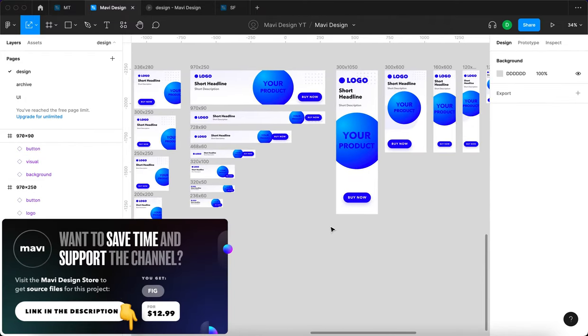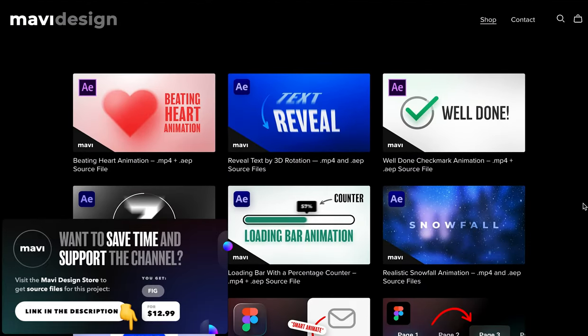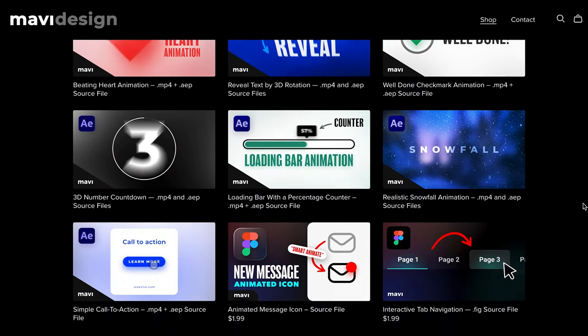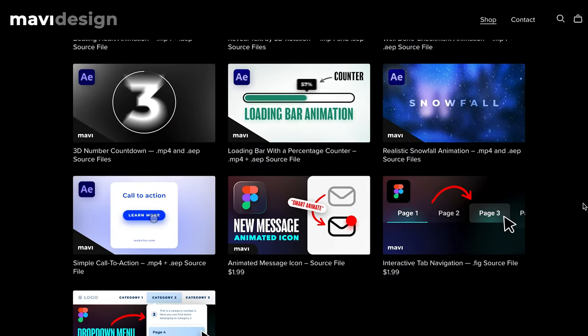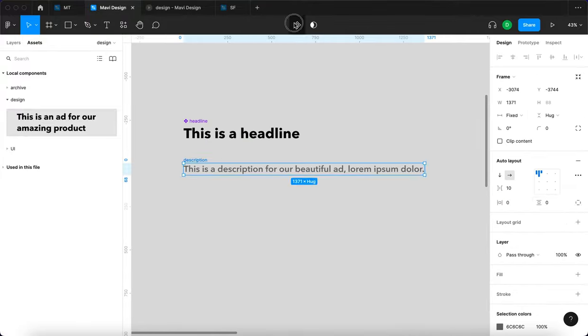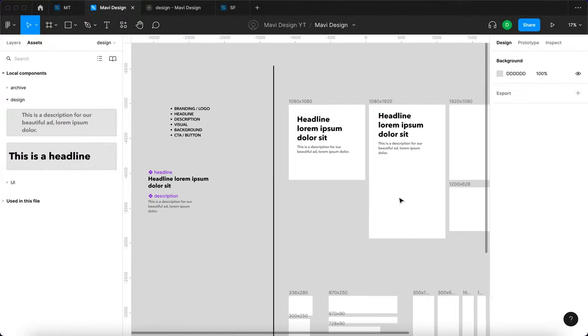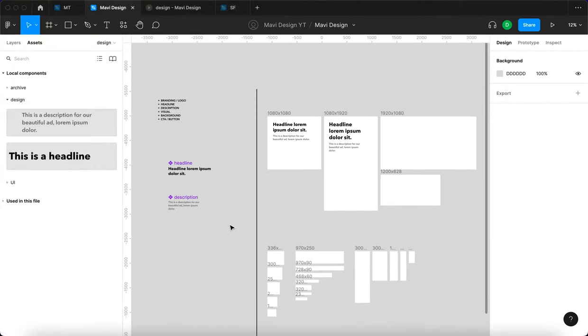If you'd like to download this tool, check the link on the screen and in the description below that will take you to my store. For less than $15, you can save hours of tedious and boring work every time you're designing a new campaign. I would say that's a pretty good deal.